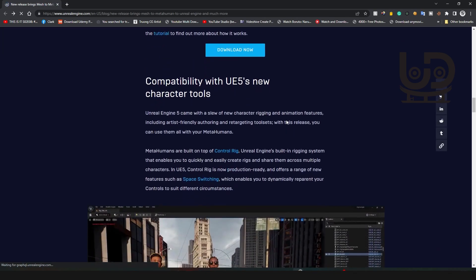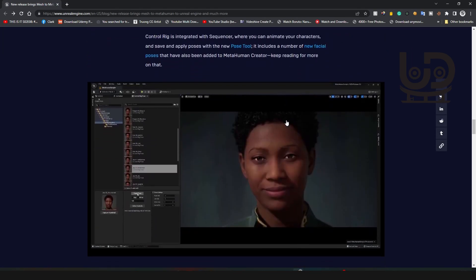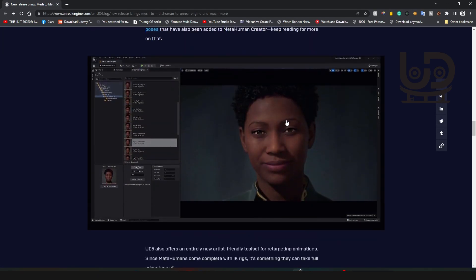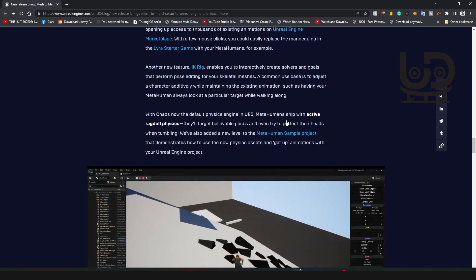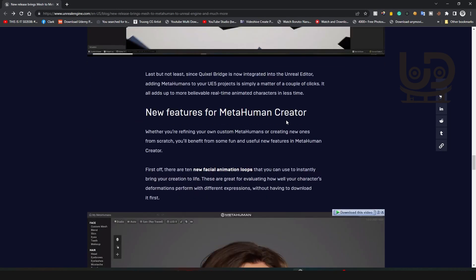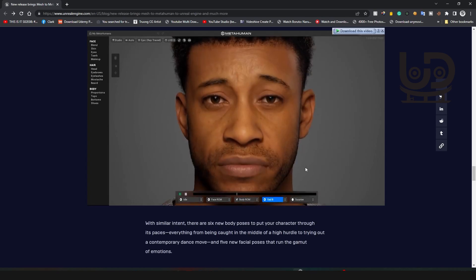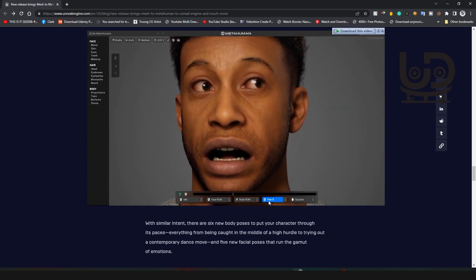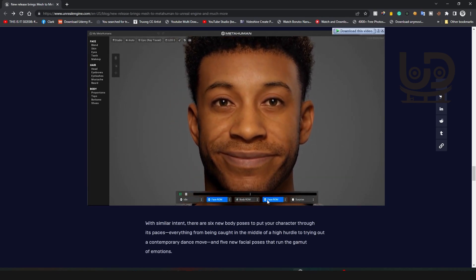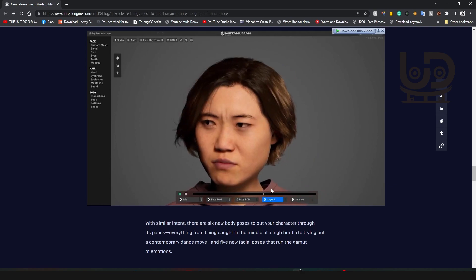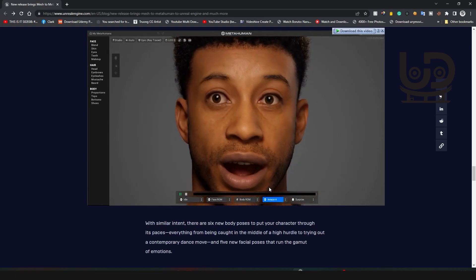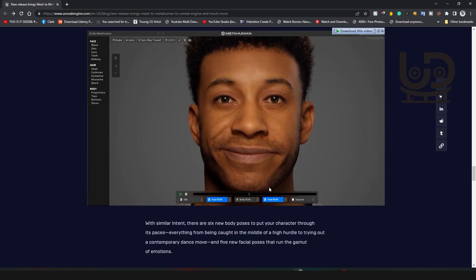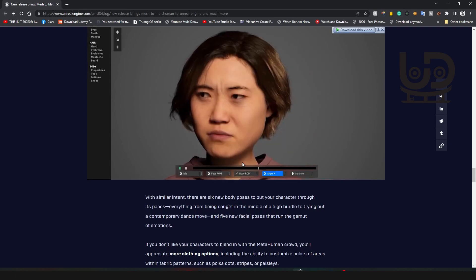There's a new update into the MetaHuman Creator. They just added some new features to it. Now they just added some emotion toggle in the MetaHuman where you can just switch between modes, the emotions of the character, just to test it out.